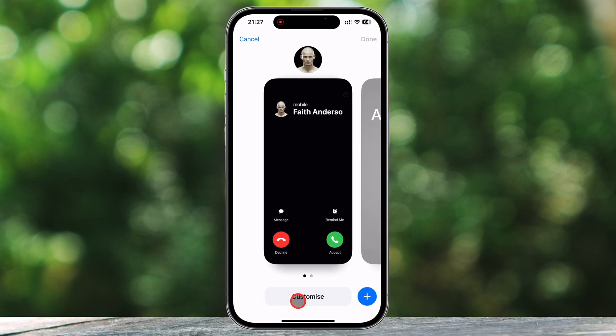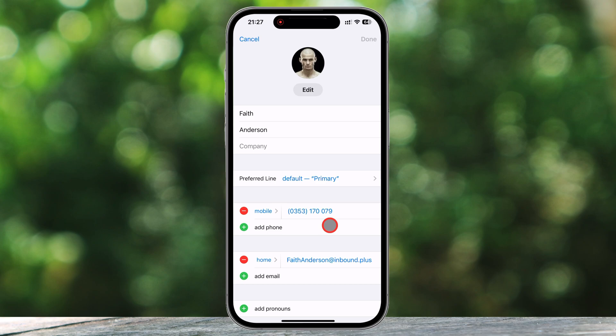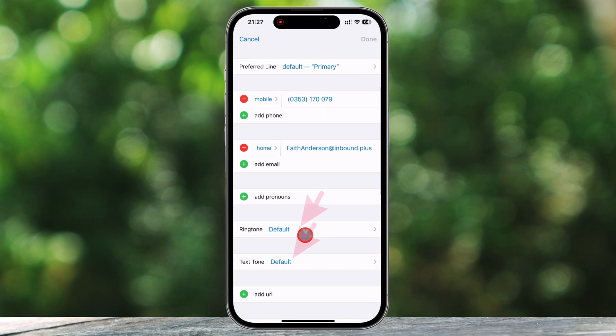For those who love customizing their contacts, you can also assign a custom ringtone. Scroll down until you see the Ringtone option and tap on it. From here, you can select a unique ringtone that plays whenever this contact calls you. If you want to take it a step further, you can also set a custom text tone so you know exactly who's messaging you just by the sound.